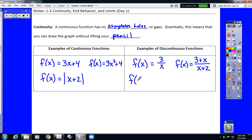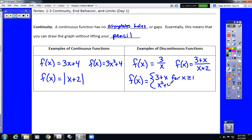Piecewise functions would probably have a jump discontinuity. So there are a couple different types of discontinuity we need to talk about. The functions on the left — 3x plus 4, 3x squared plus 4, the absolute value of x plus 2 — those graphs don't have any asymptotes, holes, or gaps, so they are considered continuous functions. The ones on the right have holes, asymptotes, jumps, and gaps, which creates discontinuity.